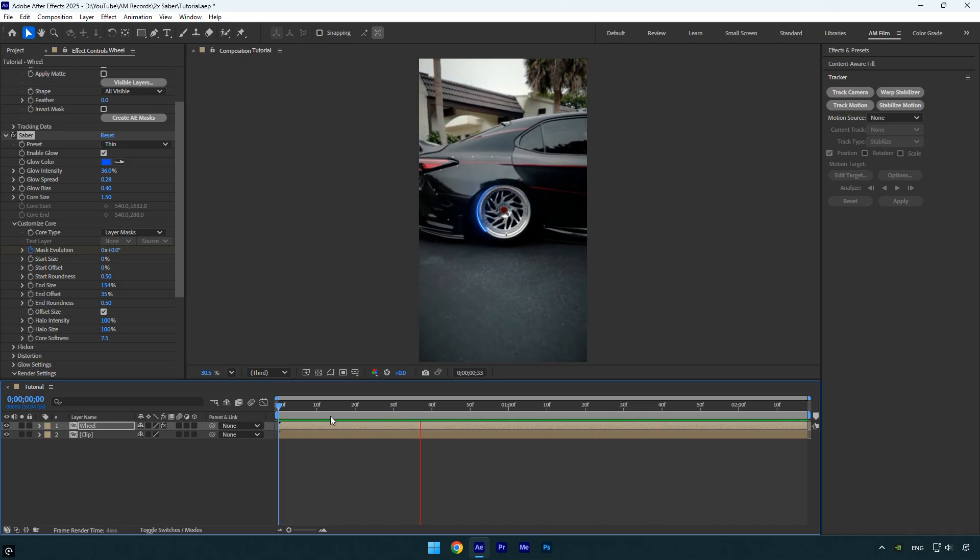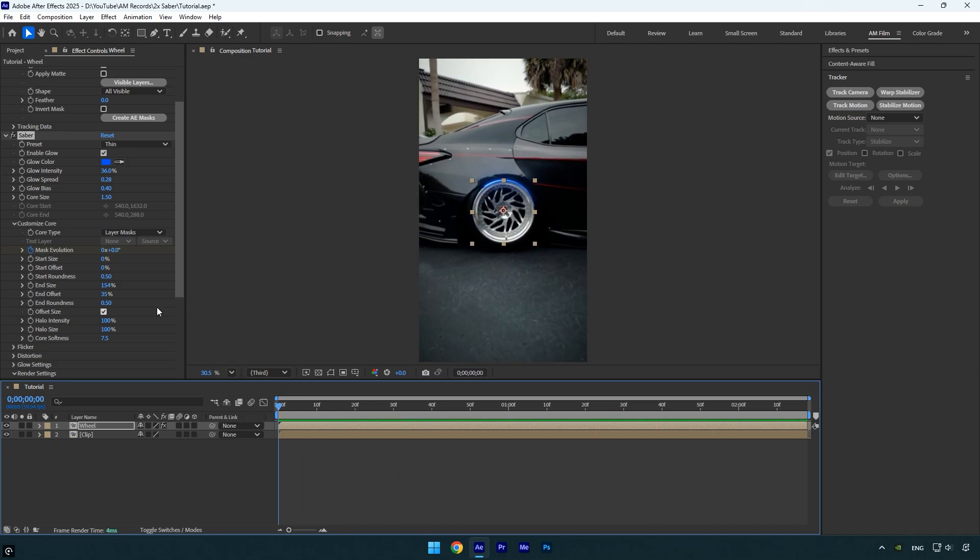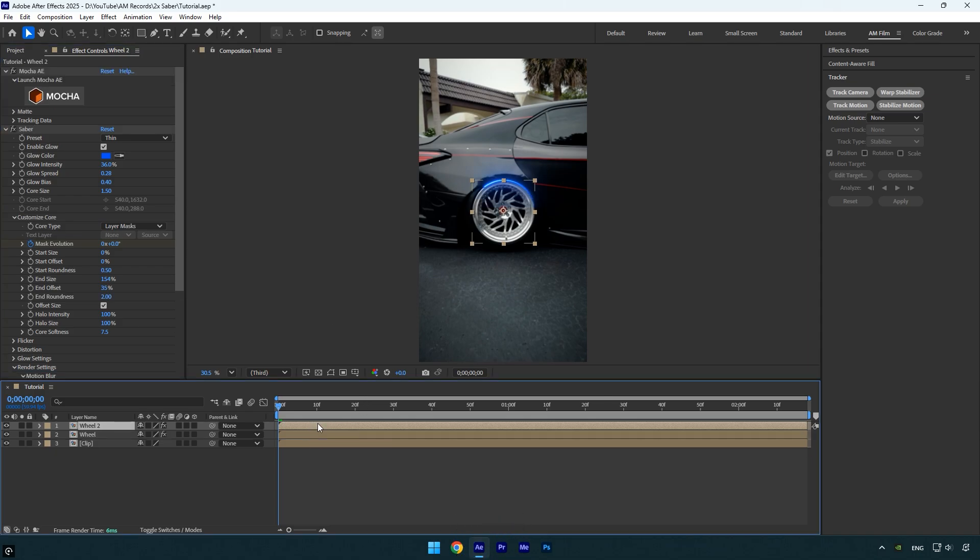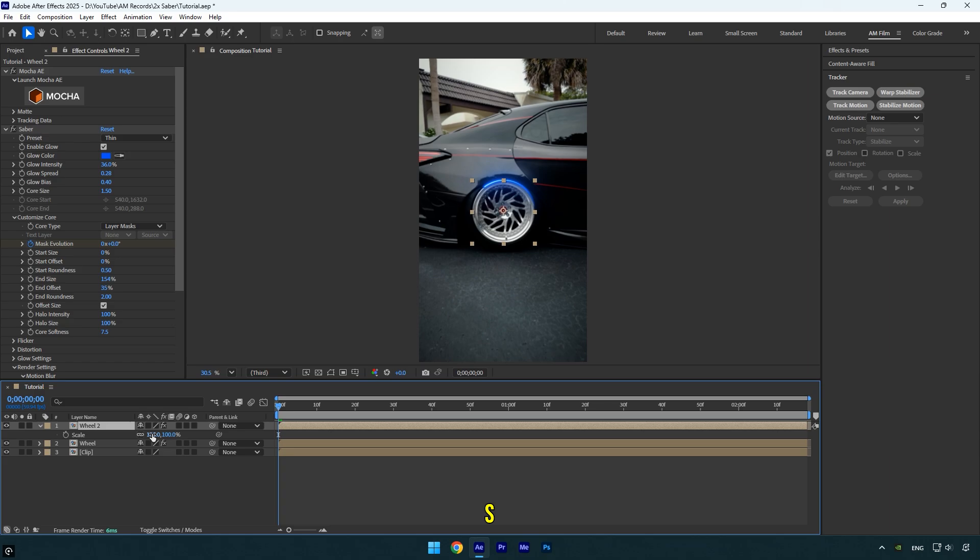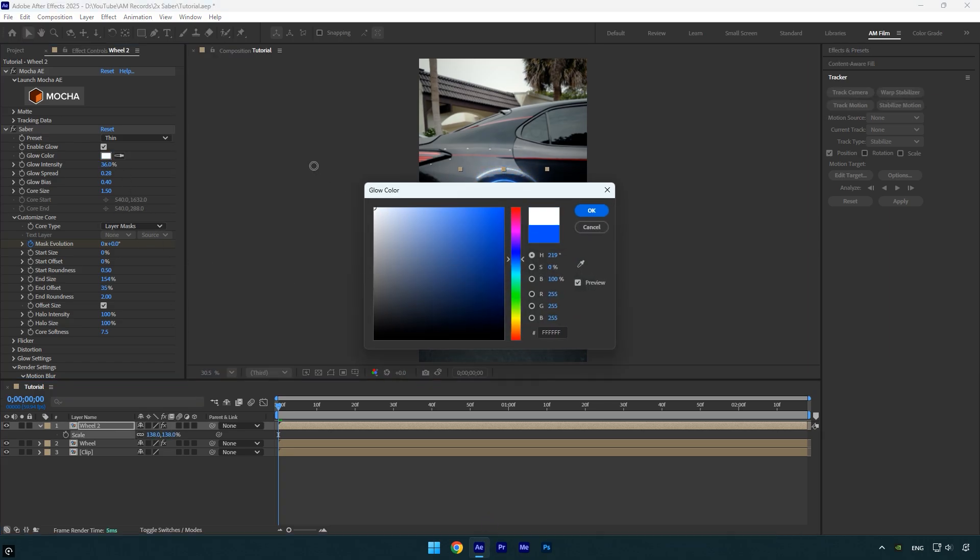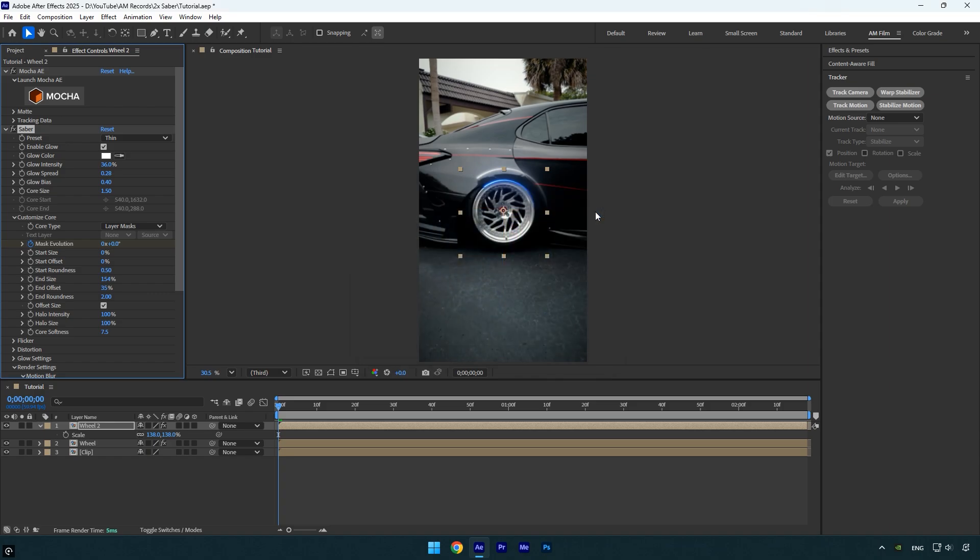Looks perfect to me. Now set end roundness to 2 to make it softer. Next, I'll duplicate the wheel layer to double the saber effect. Select the duplicated layer, press S to open scale, and scale it slightly. Change the color of the duplicated saber. I also want the second saber to be a bit longer, so I'll increase the end offset slightly.